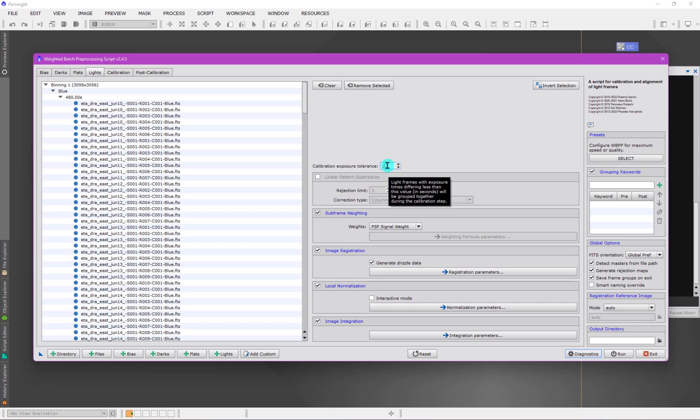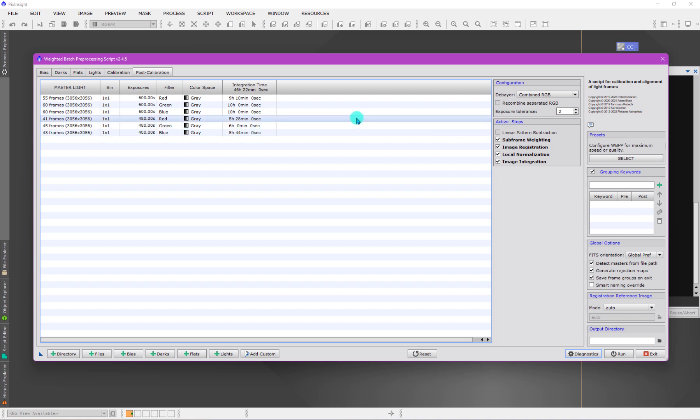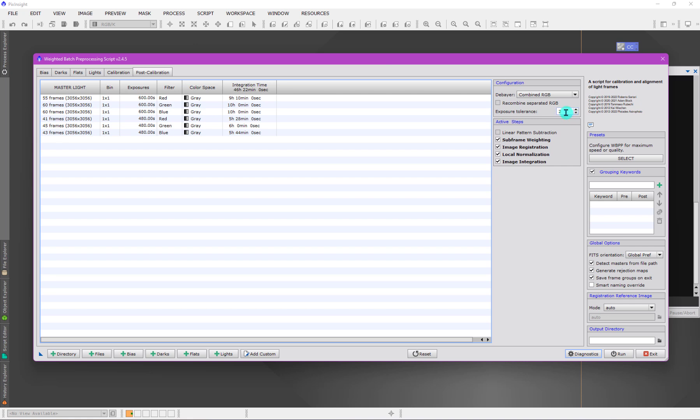What is more common is the last of these grouping ones for exposure tolerance over here. This is where you want to group the exposure times of already calibrated light frames. If I have 600 second exposures and 480 second exposures, and I want WBPP to give me a single integrated image weighting them accordingly, then I would increase the exposure time here.